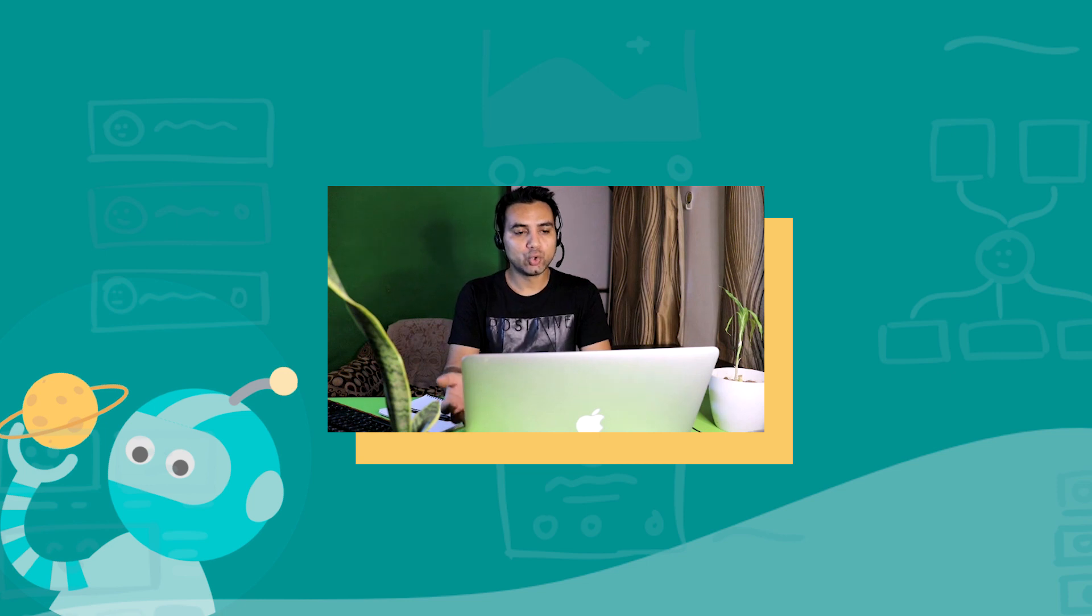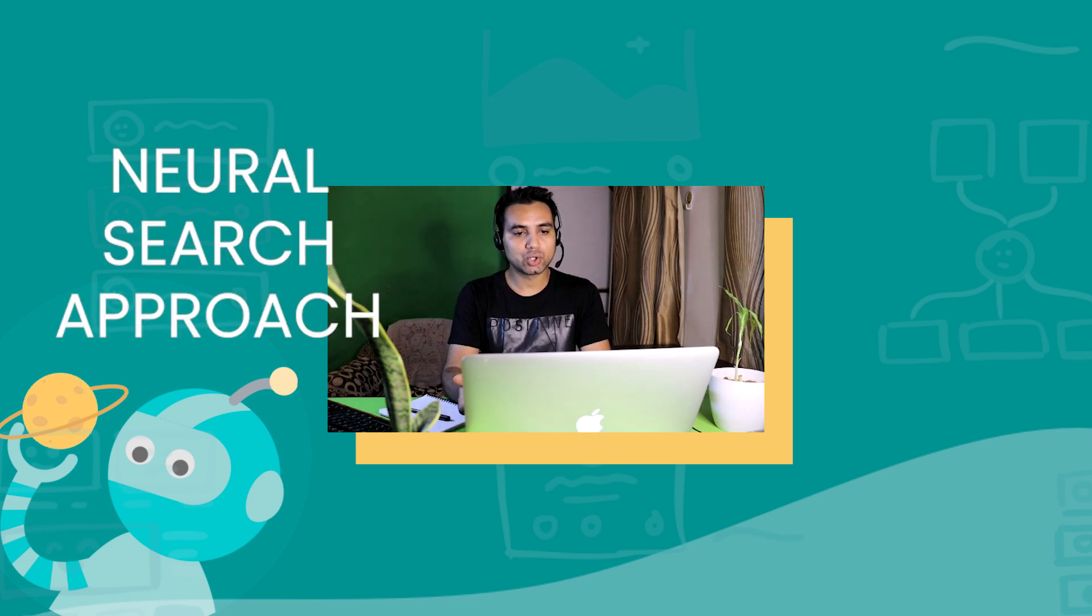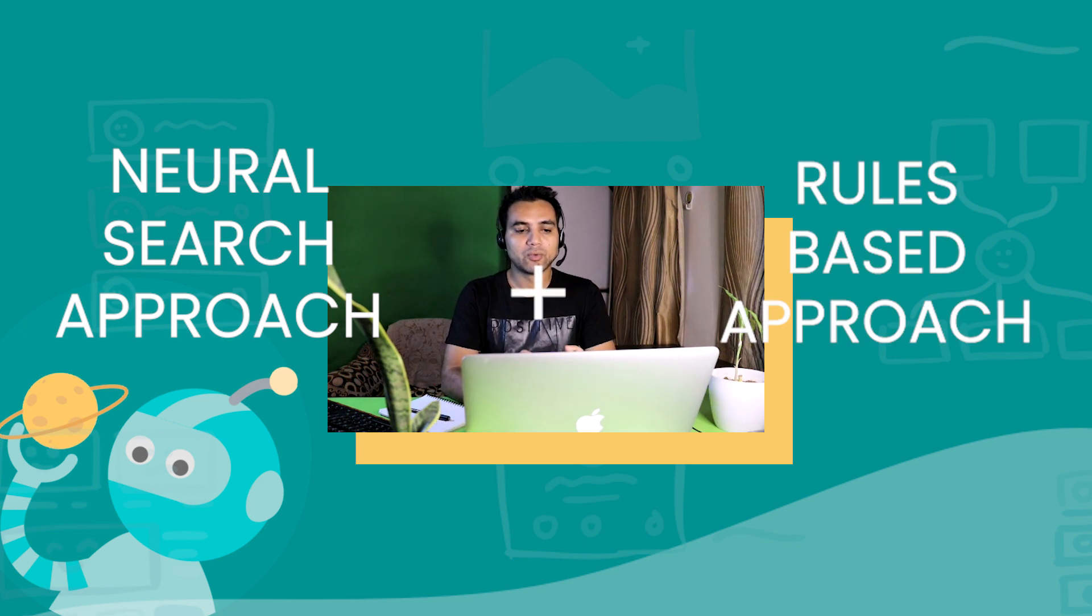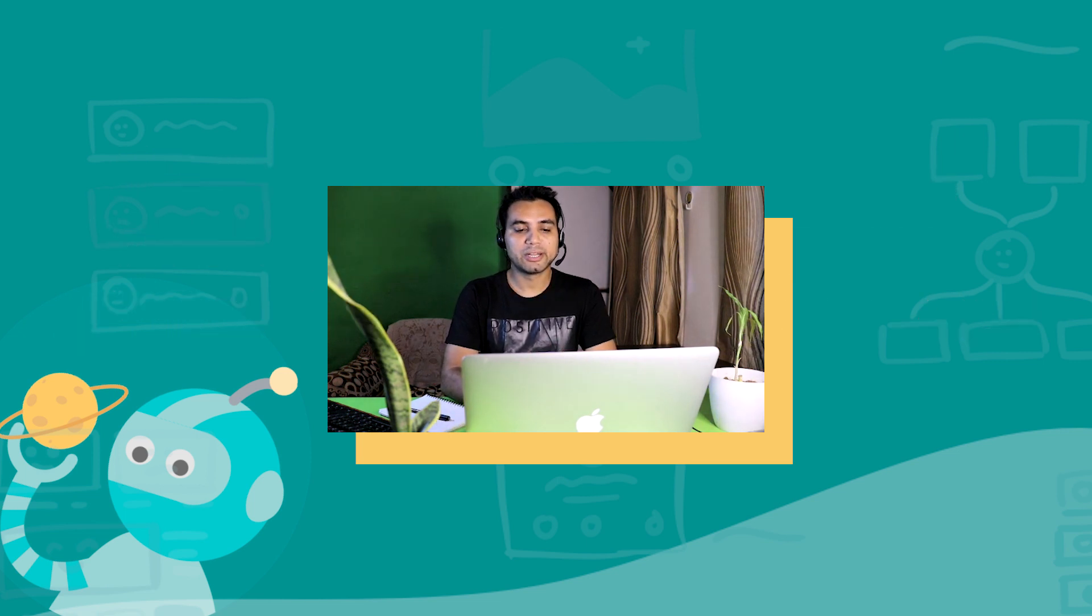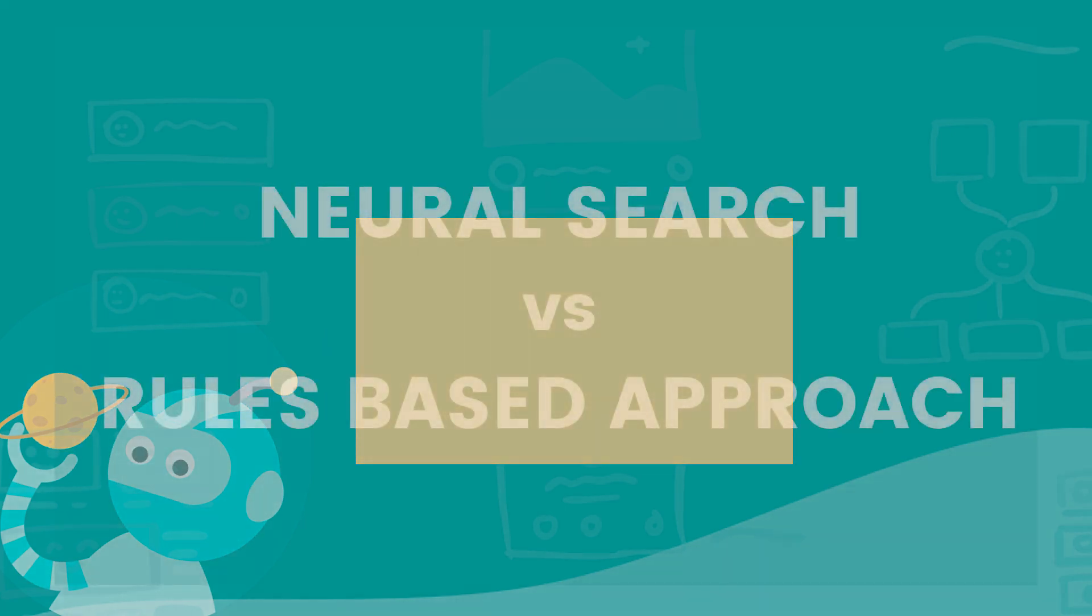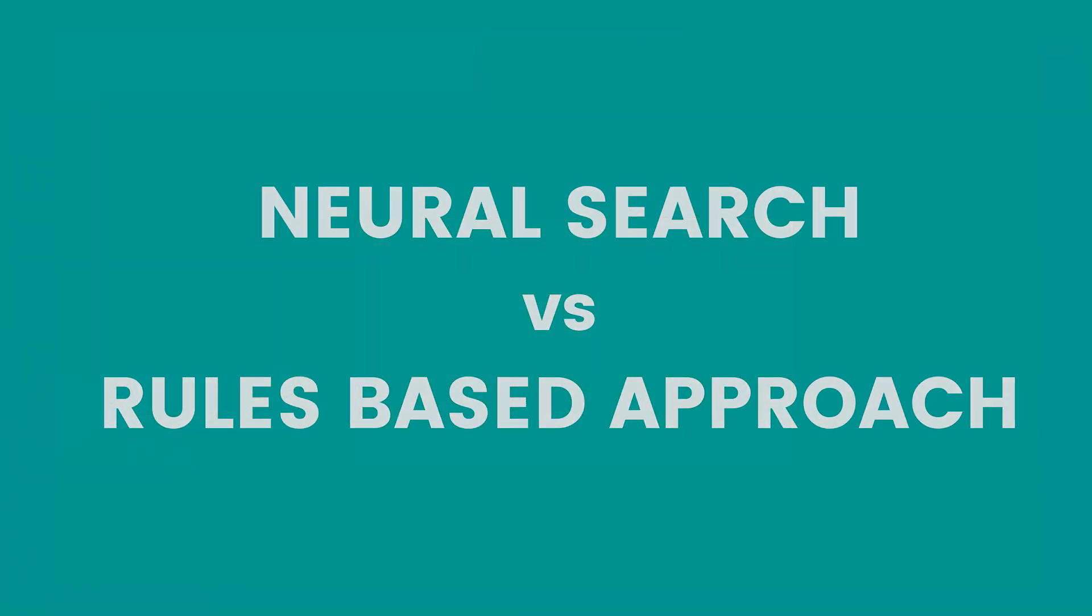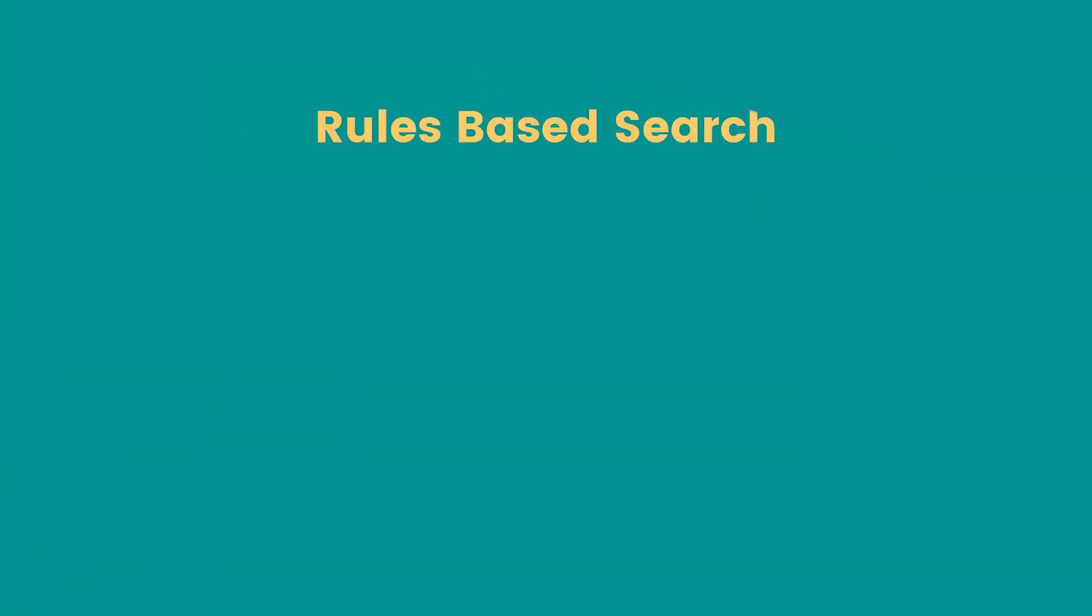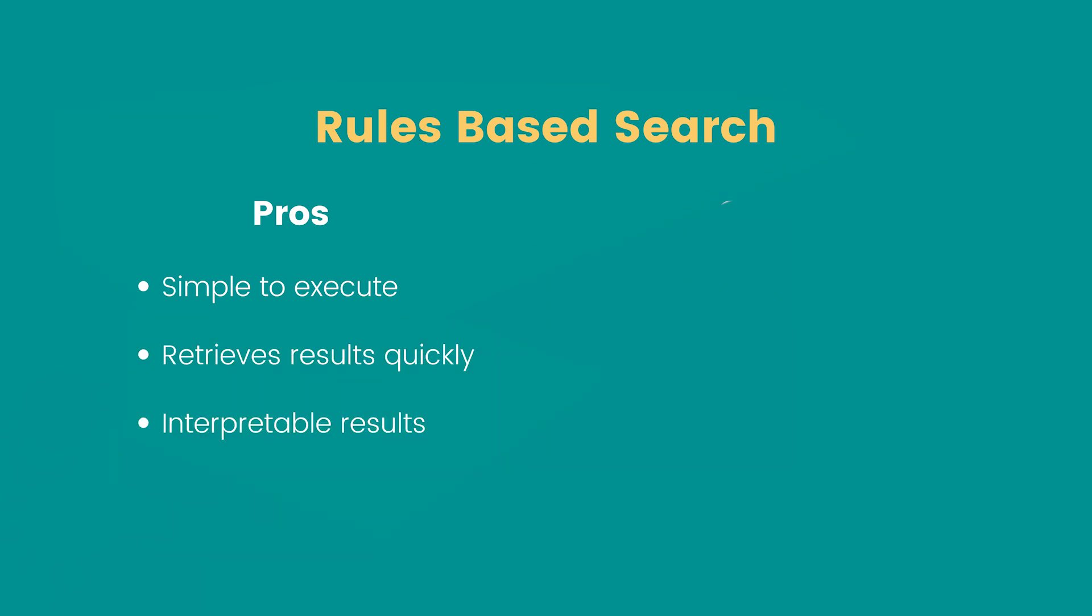But should you use the neural search approach or the rules-based approach, or maybe both? For most modern applications, you will be using both neural search and the rules-based approach. Now what is the difference between search using a rules-based approach versus neural network-based approach? Let's start with pros of a rules-based approach. It's simple to execute, it retrieves results quickly, and results that we get using rules-based search are interpretable, which means we can justify why we are getting these results. We made those logics; those logics are the explanation. What are the cons of rules-based approach?